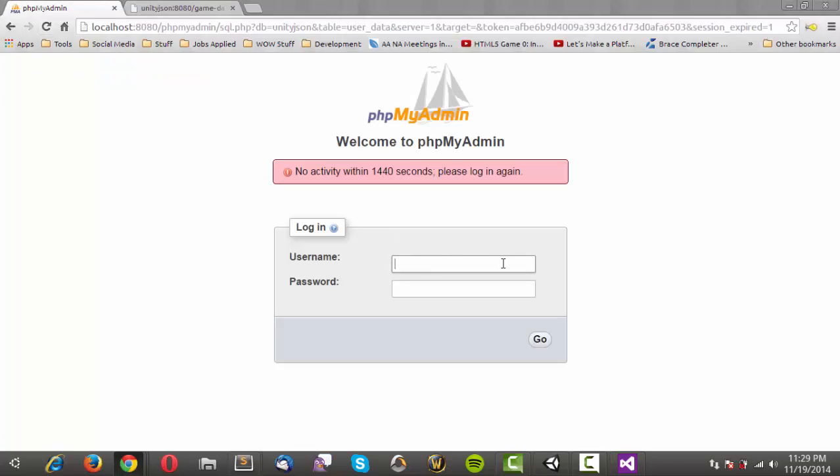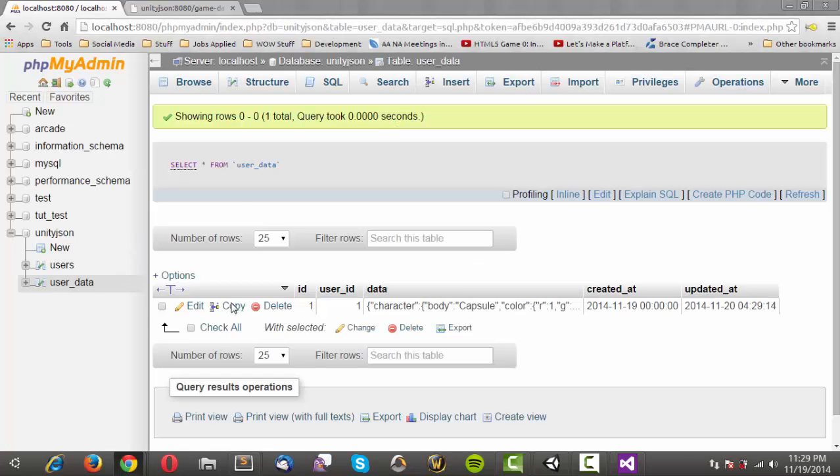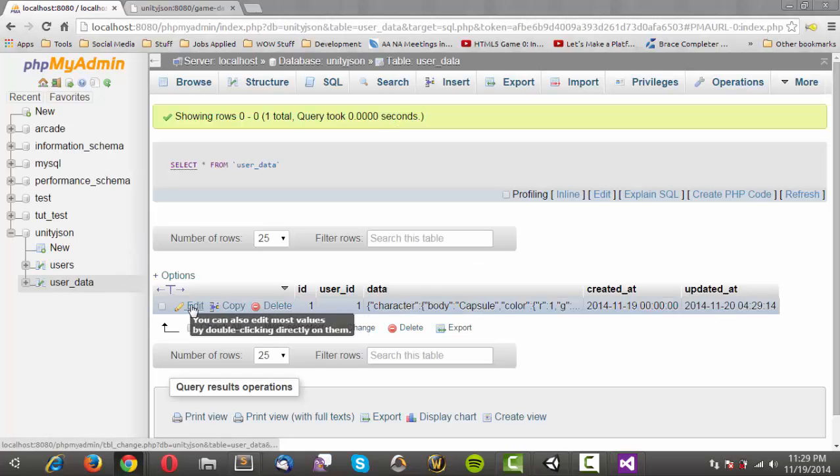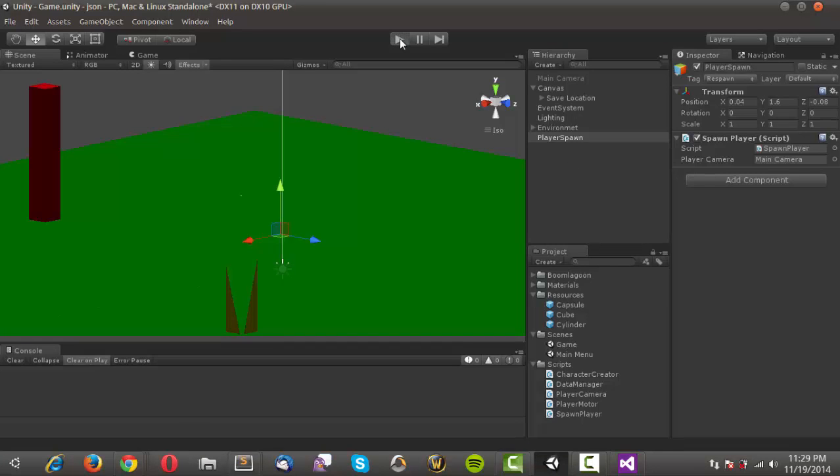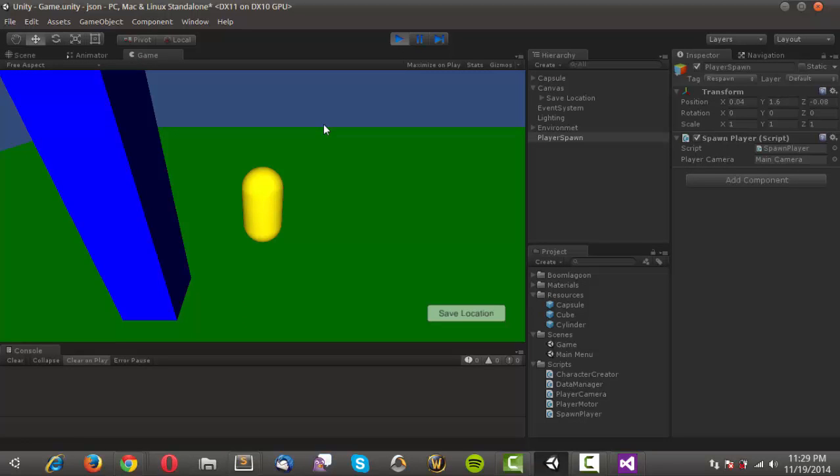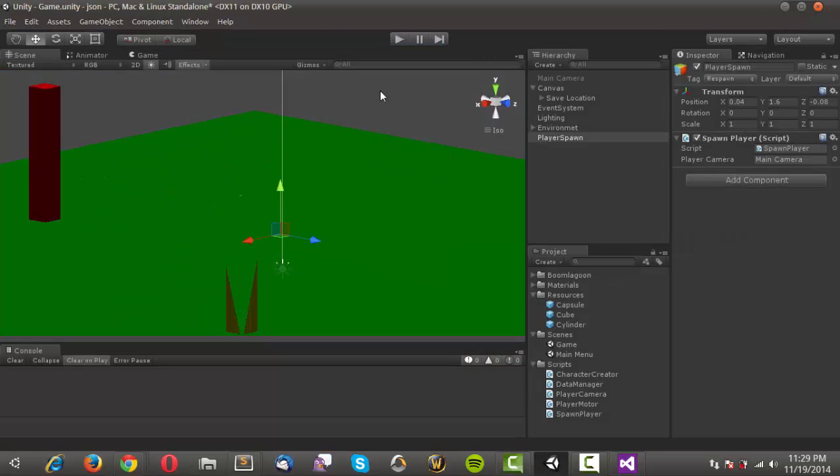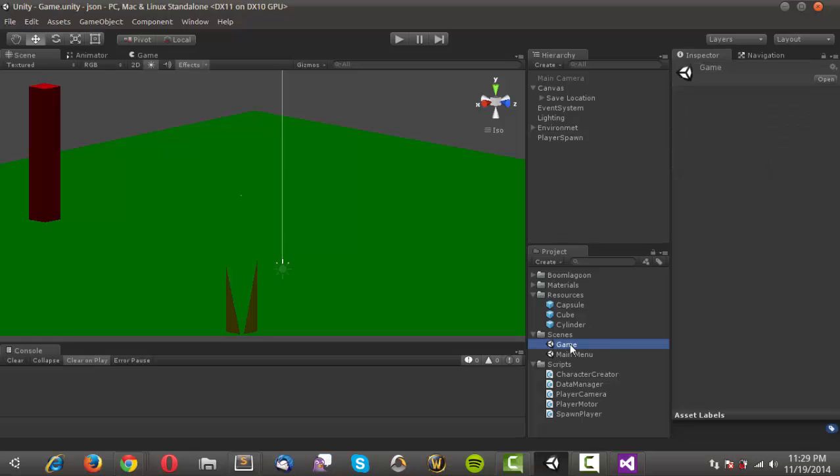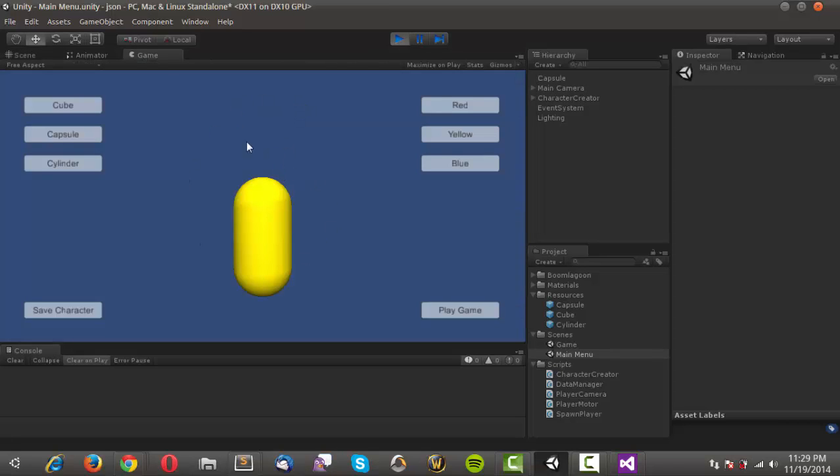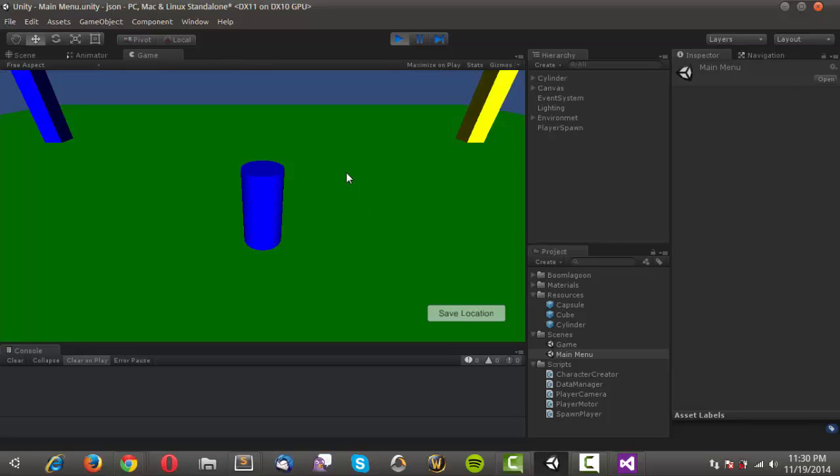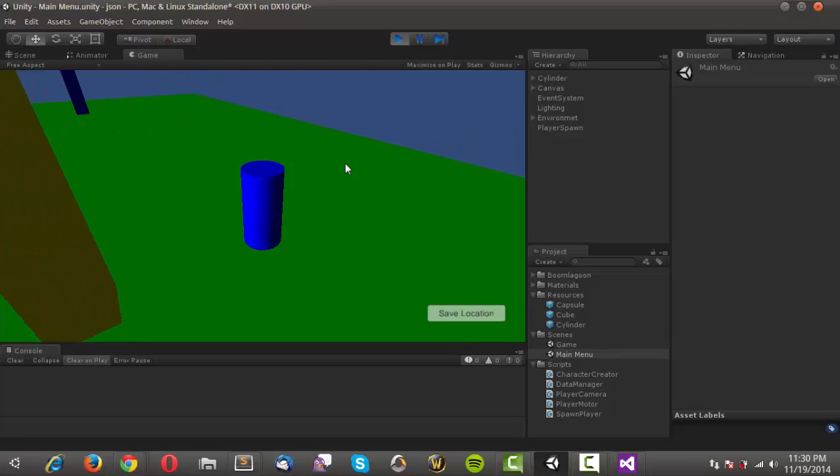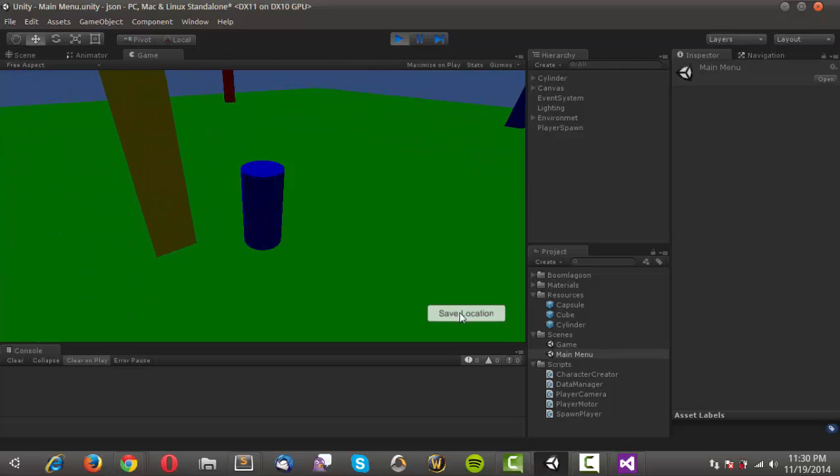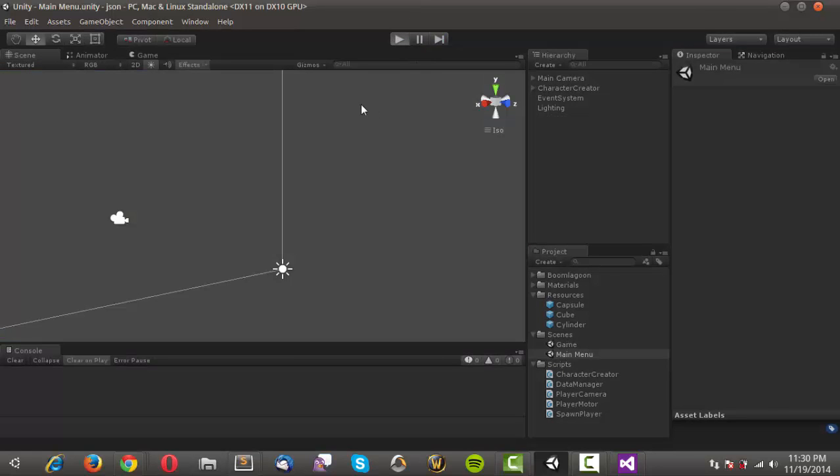So now in theory we should be able to just play. And yes our location was saved. Alright. So let me go ahead and control s to save this. And we'll come back into our not our game but our main menu. And we'll change a few things around. So I'm going to go ahead and play. We still get the same character. Let me change it to a cylinder. I'm going to go with a blue color. And I'm going to save the character and play the game. Now we have a blue cylinder. And this is all being retrieved from the server. So I'm going to go ahead and save the location. Stop playing. Play again. We should get the blue cylinder. We do. So I'm just going to go ahead and play. And we're right by our yellow column.